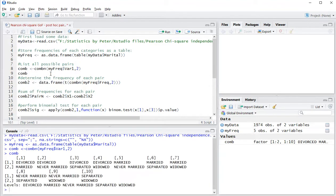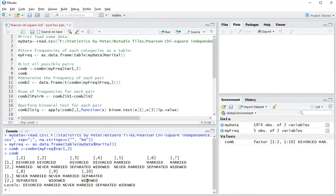So now as you can see it has divorced and married, divorced and never married, divorced and separated, etc., up to separated versus widowed.